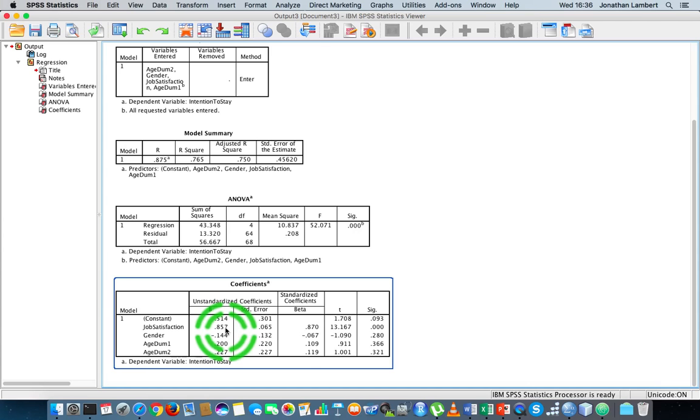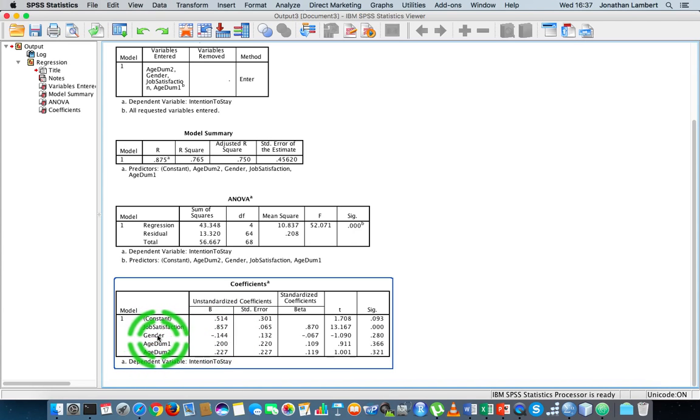So that means an increase of 0.857 units in the intention to stay variable. That's actually quite a big increase that job satisfaction is transferring across to the dependent variable. So that's actually good. Let's have a look at gender now.